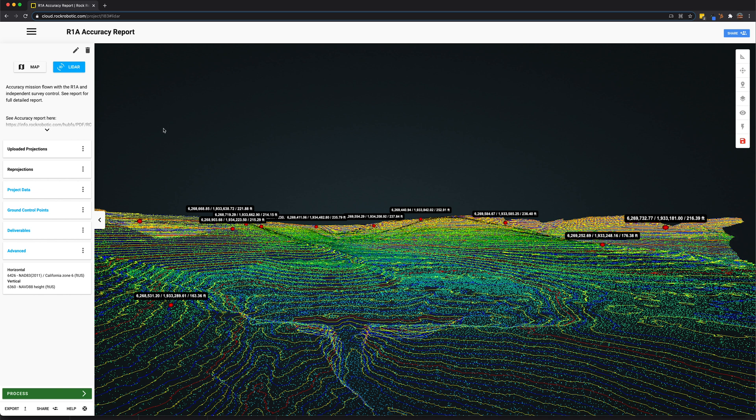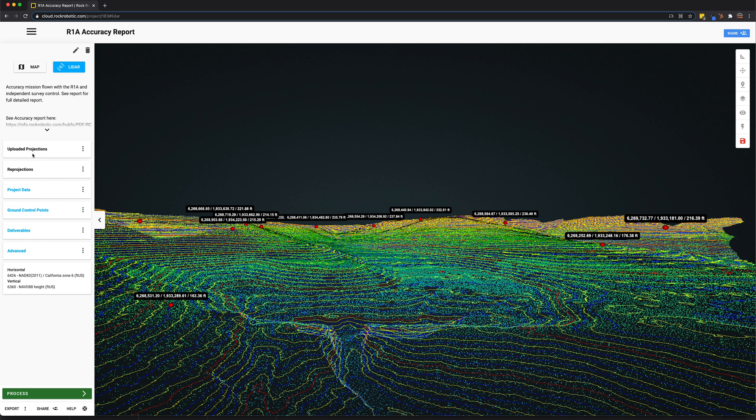Now, coming over here to the left hand pane, we have a bunch of other functionalities. And this is where you're actually doing your project management. It's where you upload the projections of your data set. This is the raw data that you uploaded and the projection it's currently in. And then you can reproject it into any state plane, grid, other coordinate system you'd like. It also does vertical datums as well.